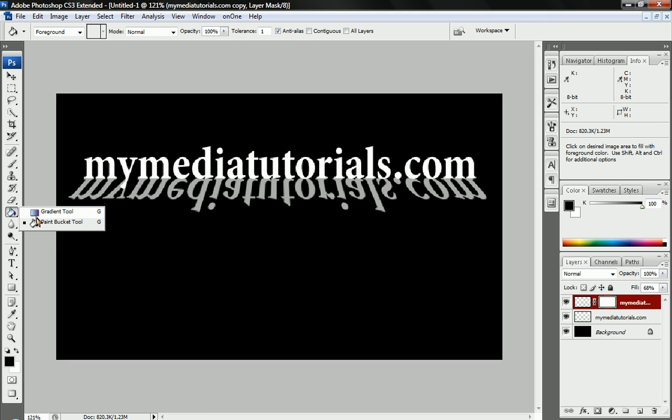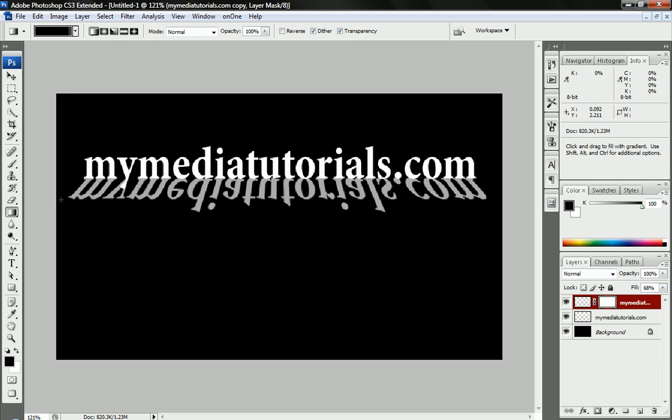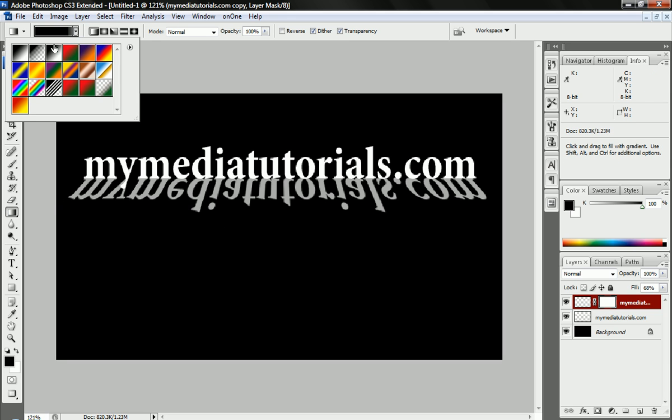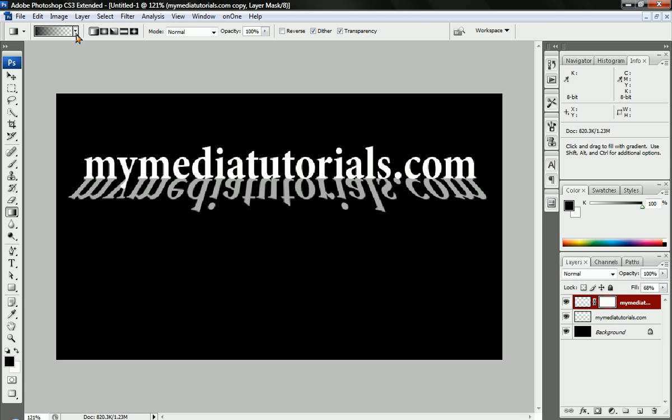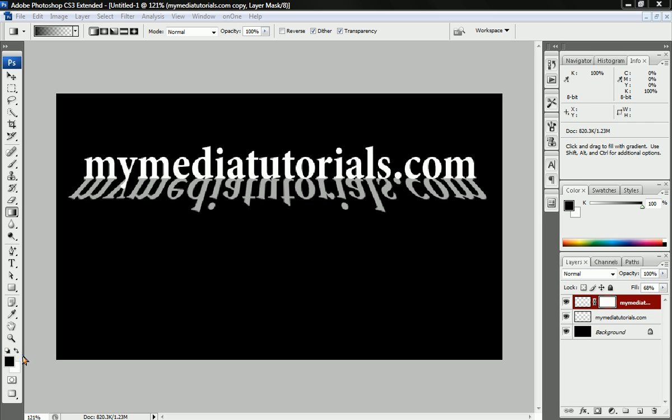You hold down the paintbrush tool, or G, and it will be the gradient tool then. And we need to change the mode to black to transparent, or foreground to transparent really. But it's black. Our foreground needs to be black. Make sure that this is black over here. Black. There we go.